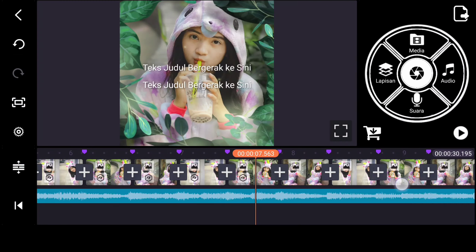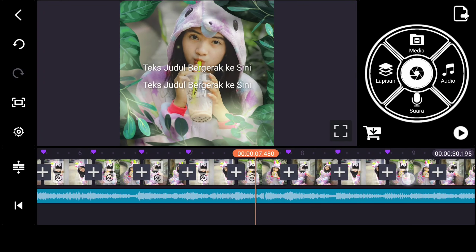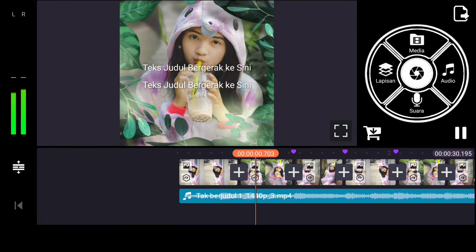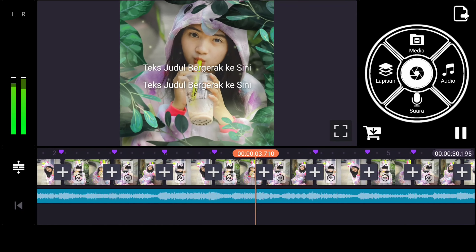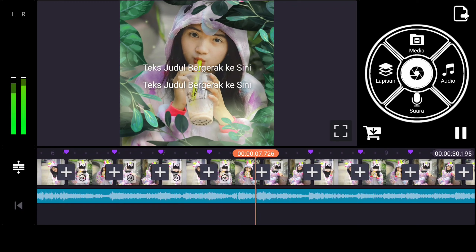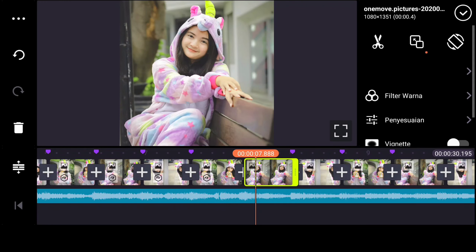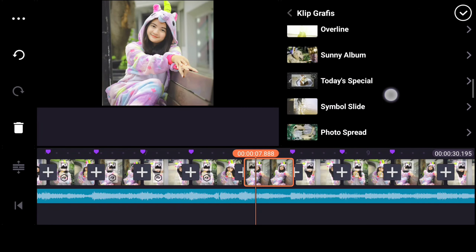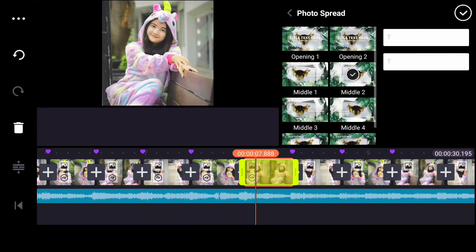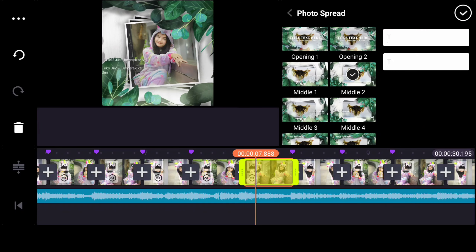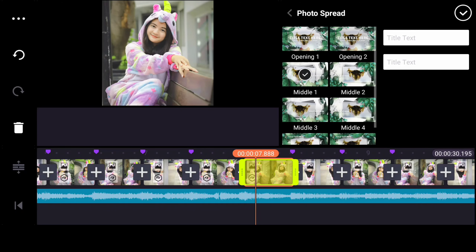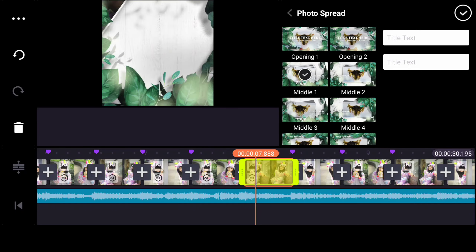Nah, setelah kalian berhasil nambahin grafisnya, yang di bagian detik ketujuh ini jadinya akan seperti ini. Nah, untuk yang di bagian ini, sama klik grafisnya tapi yang nomor dua. Nah, ini yang nomor mid-end 1 ini.